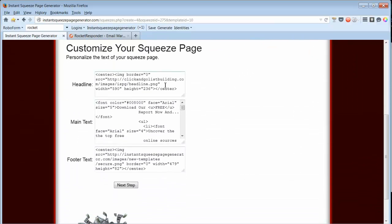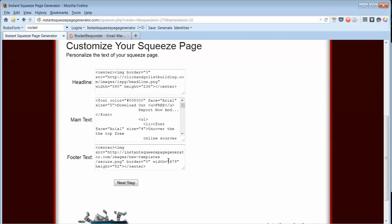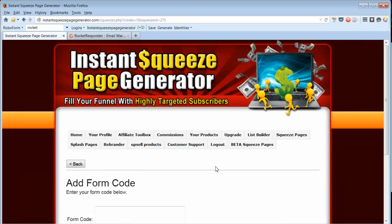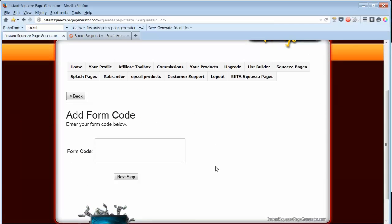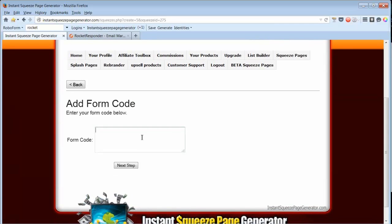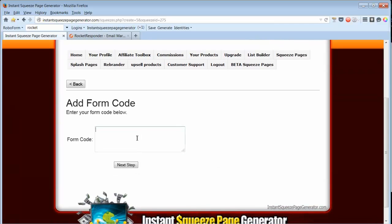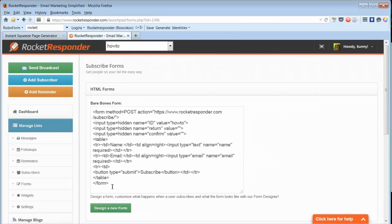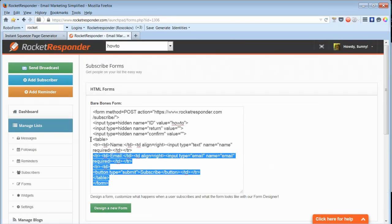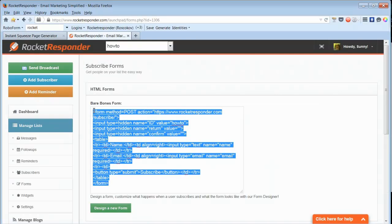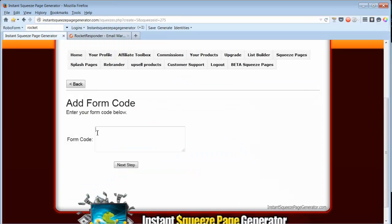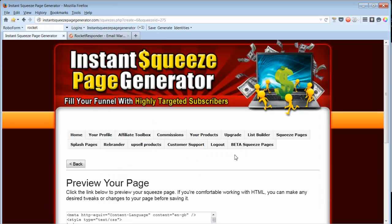So I'll close that and choose this template. We can customize it if we want to, but I think they did a pretty good job. So I'll go to Next Step. Next is to add the form code from your autoresponder, and I have that ready. So I'll copy this and paste it here and go Next Step.